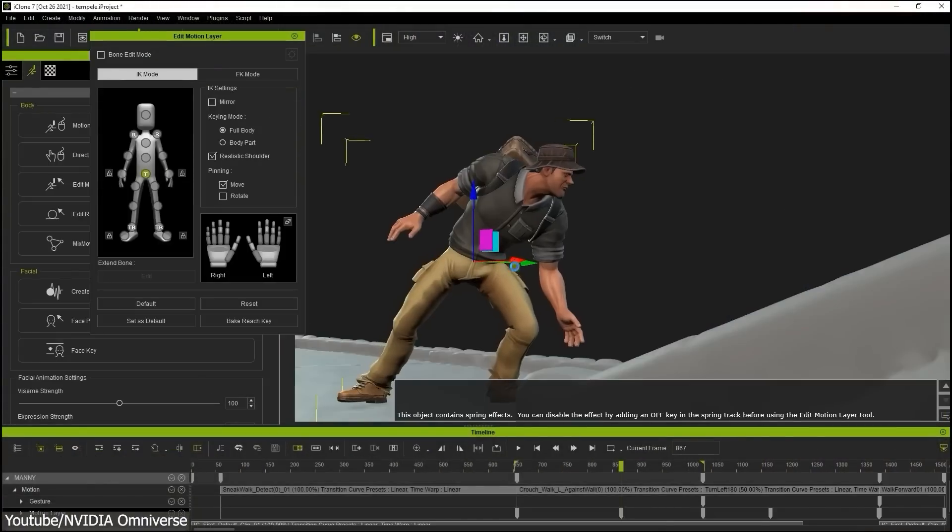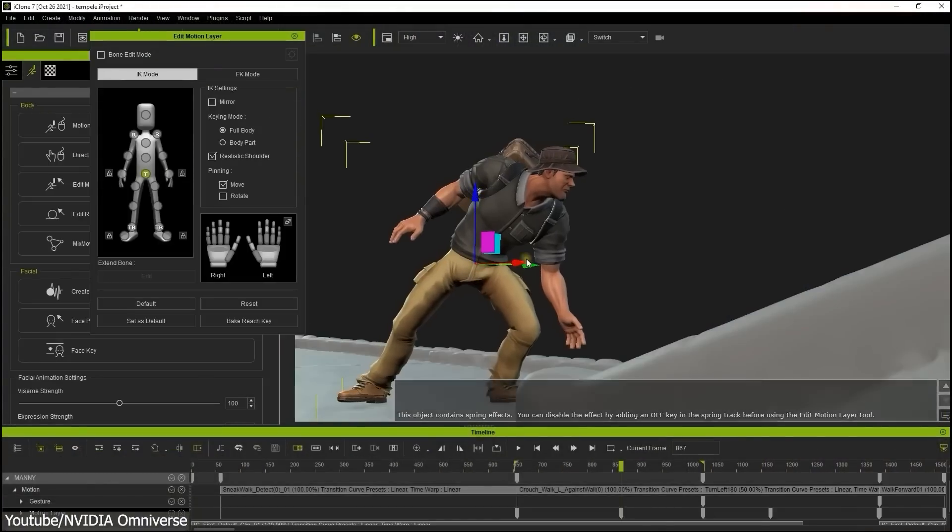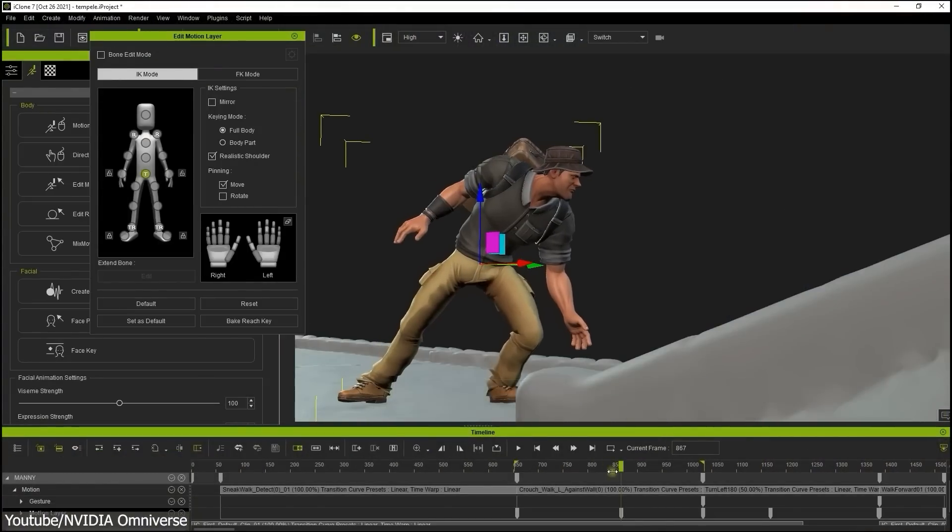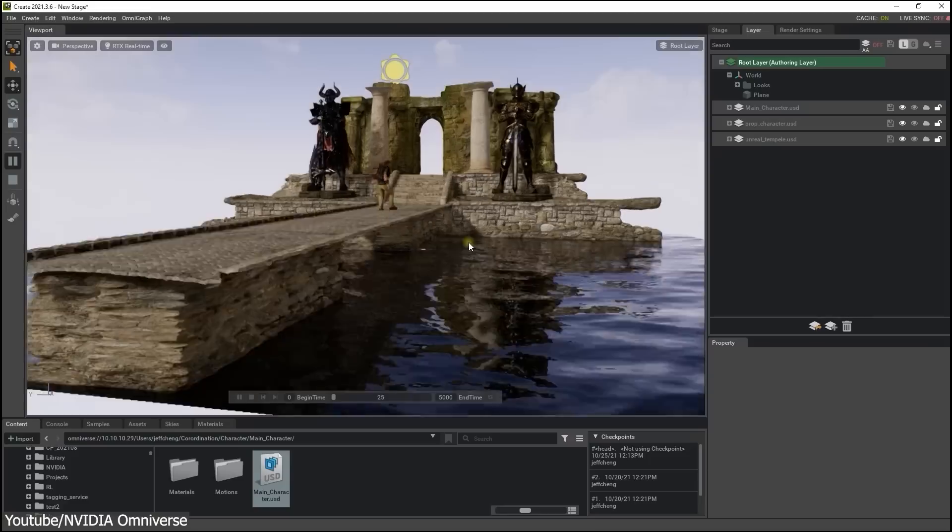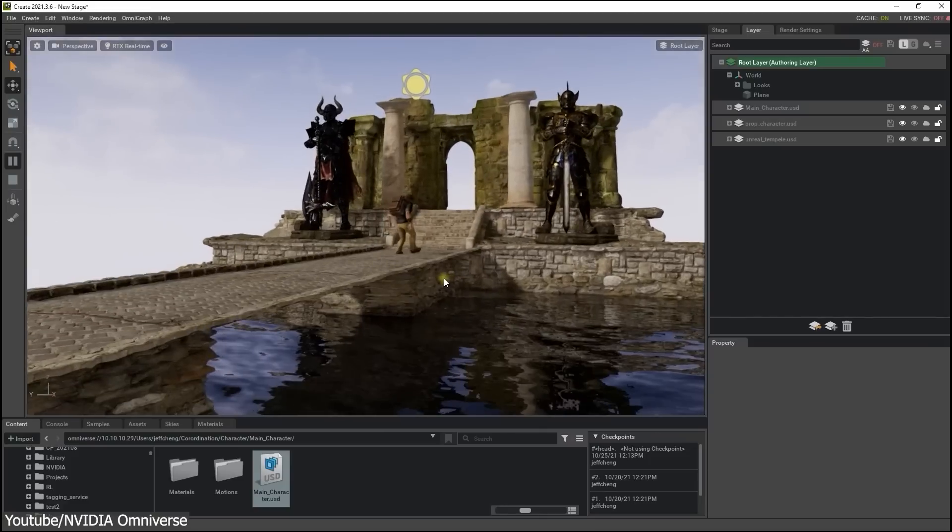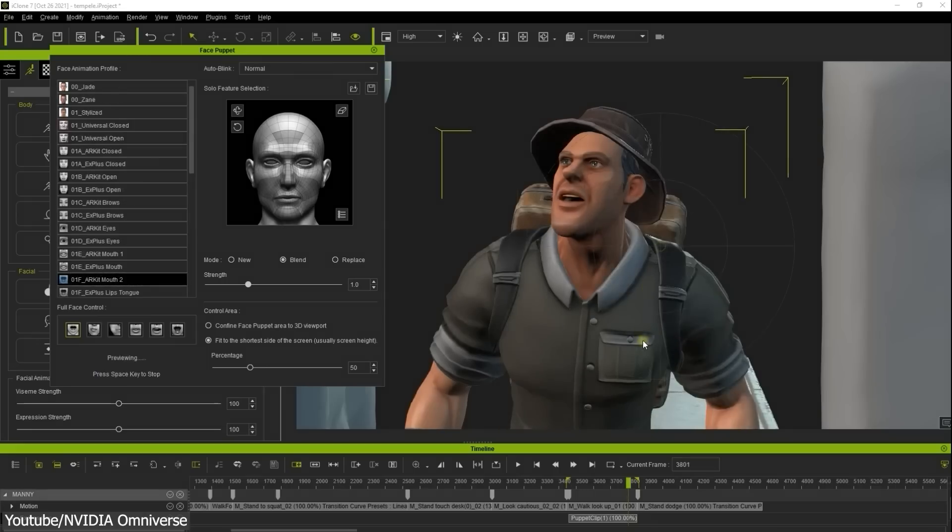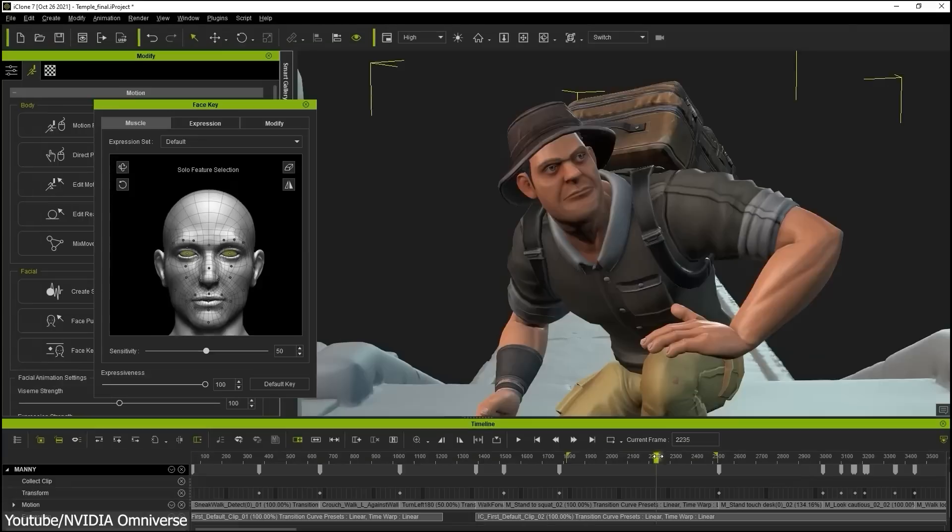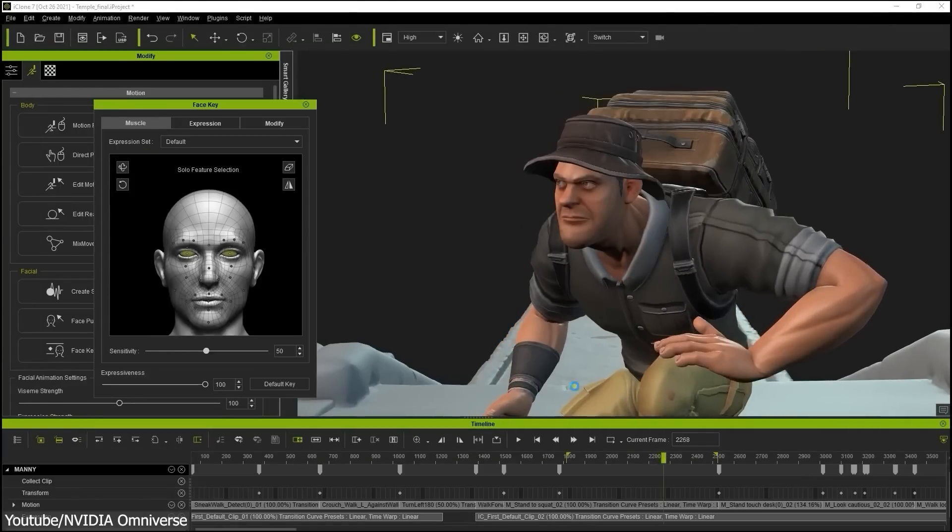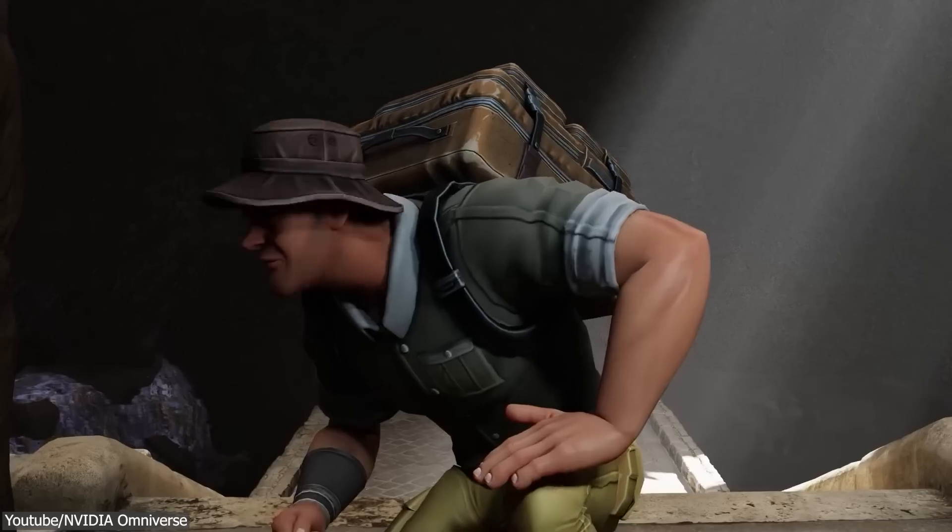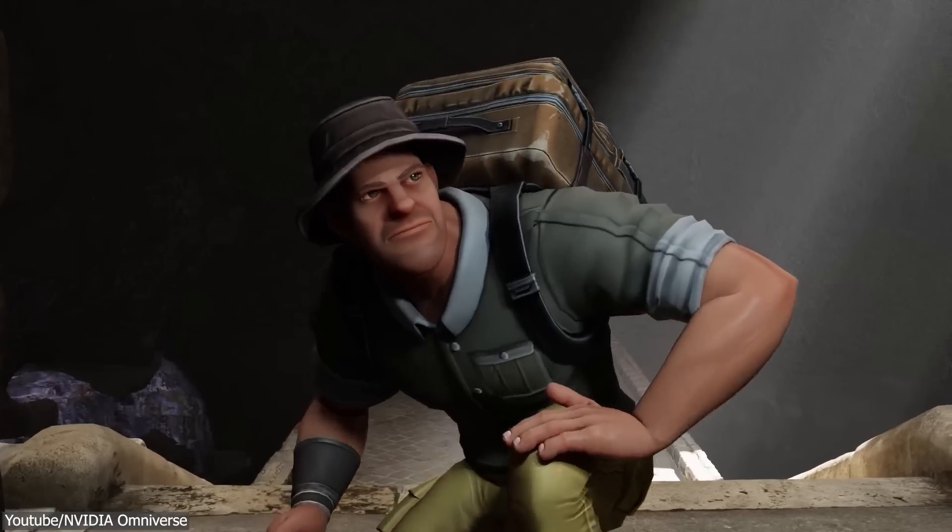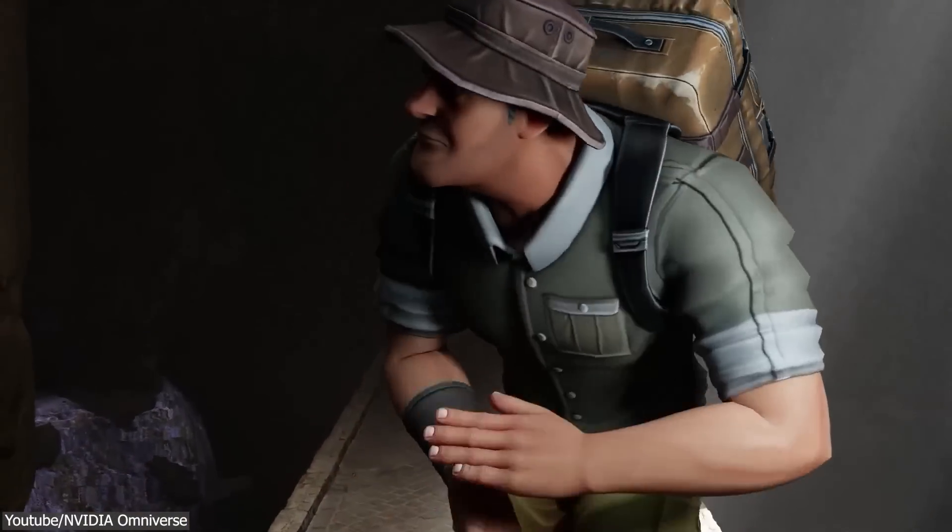Audio2Face can be paired with other Omniverse tools and applications, such as Omniverse View, to create immersive and interactive experiences. And it is available for free for individual creators and developers, which is great.